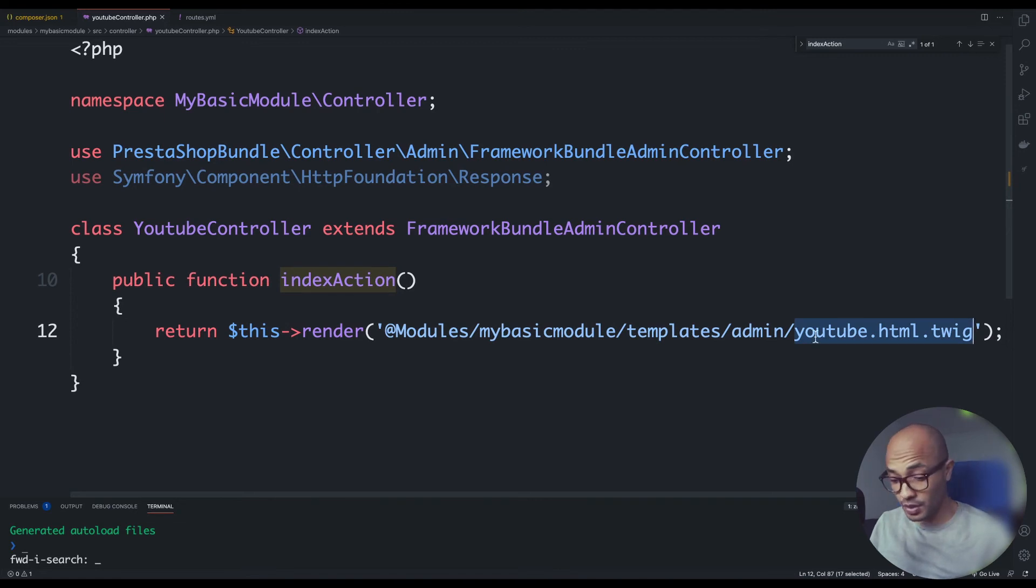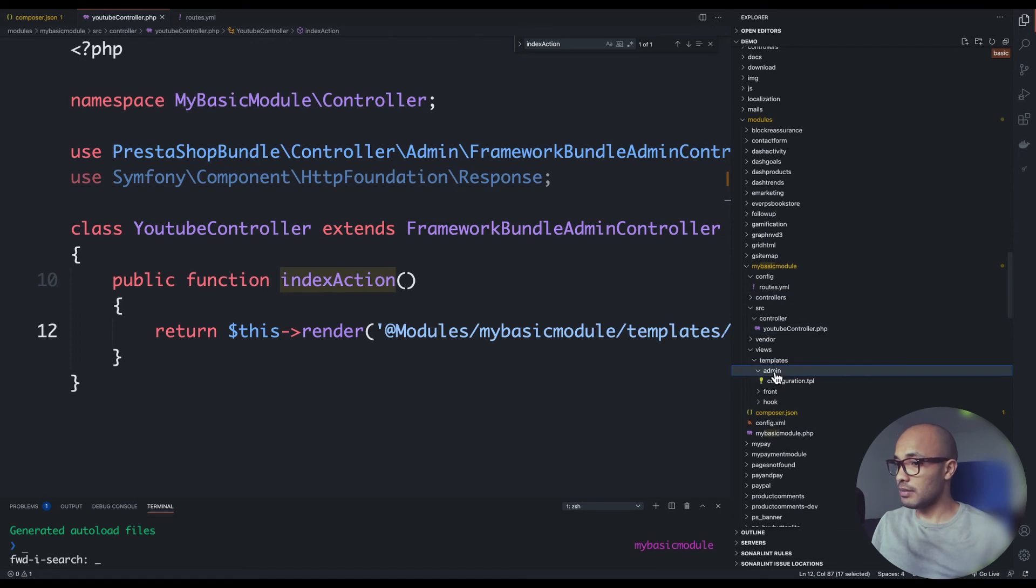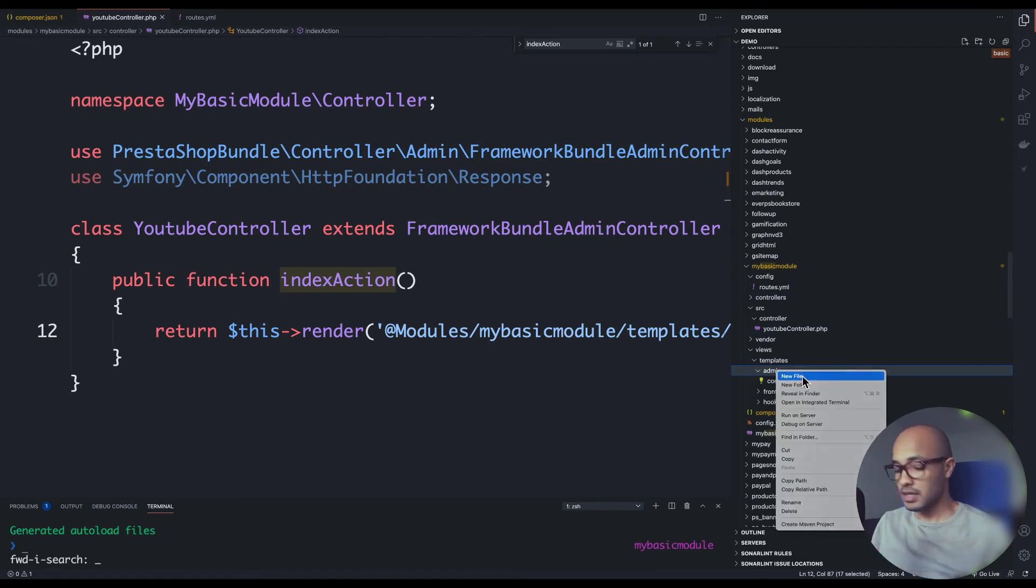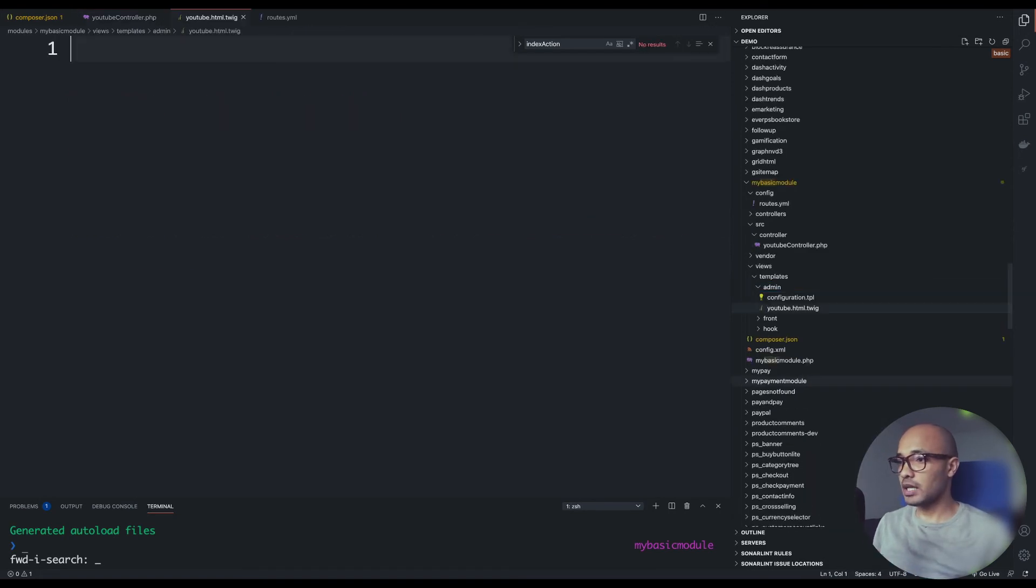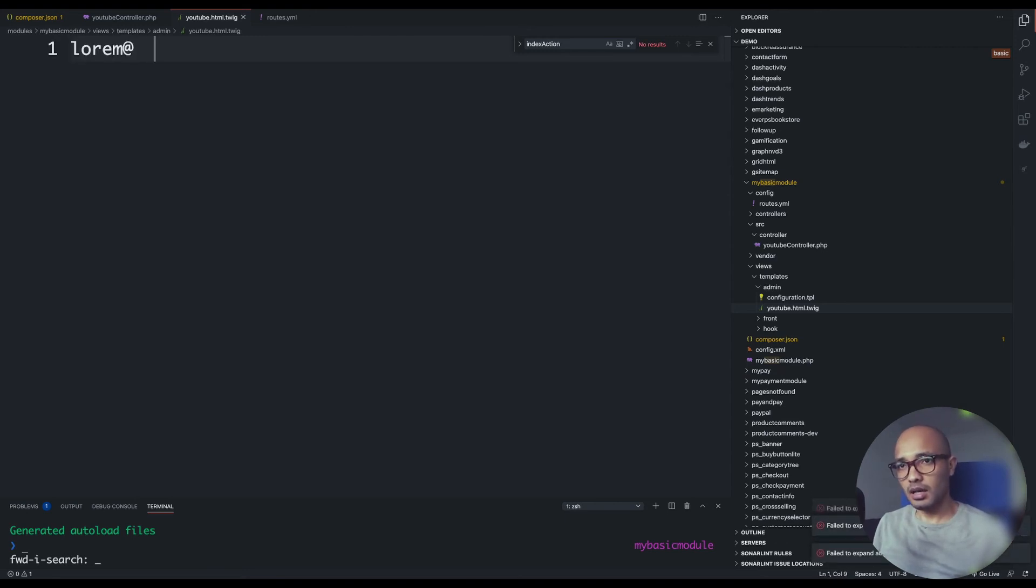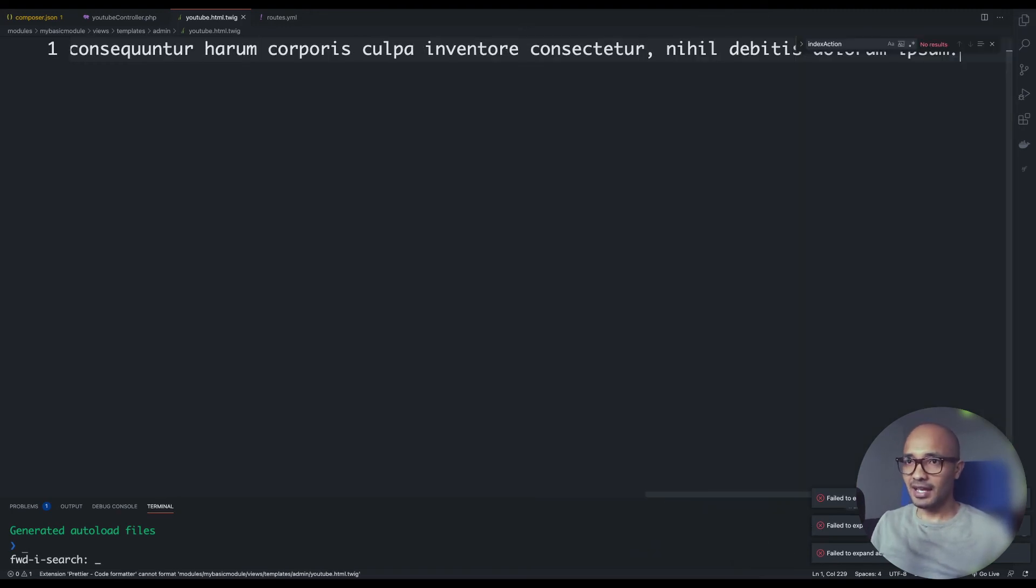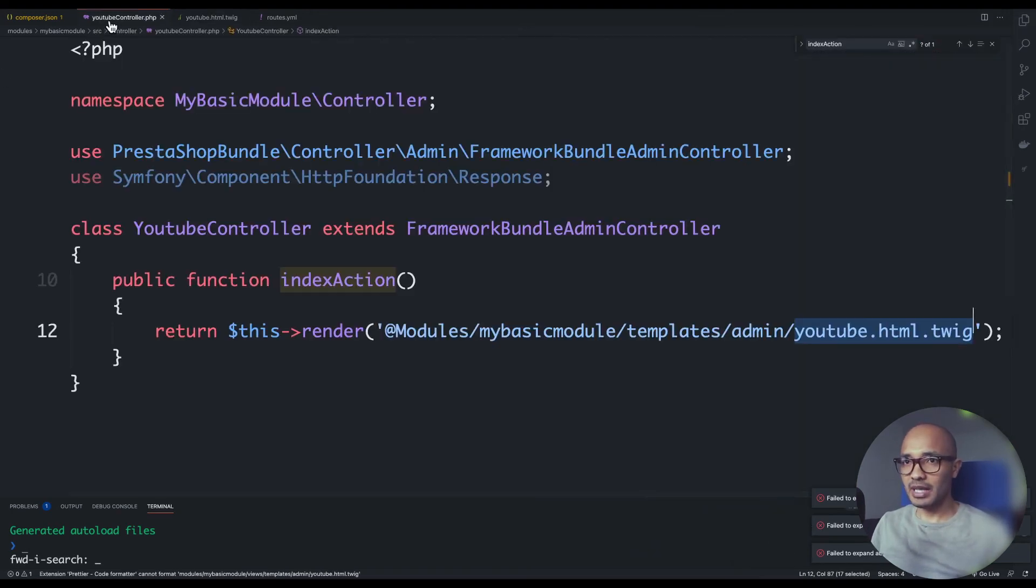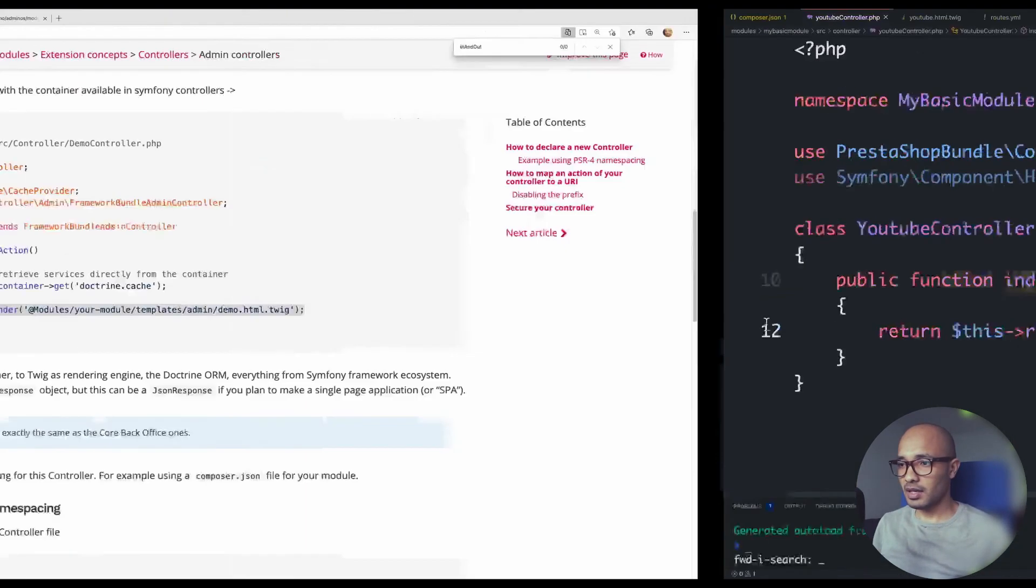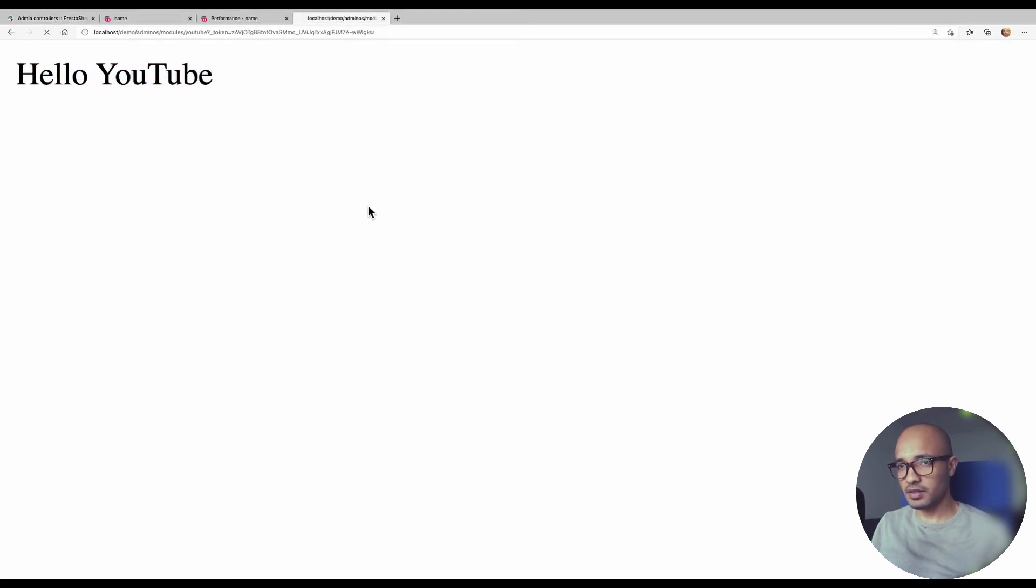I'll copy the same code and just update some stuff. So MyBasicModule/templates/admin/demo.html.twig. I'll rename this to youtube and we need to create this twig. If you don't know what twig is, it's similar to Smarty but in the Symfony world. So here I create a new HTML twig and do some lorem stuff here.